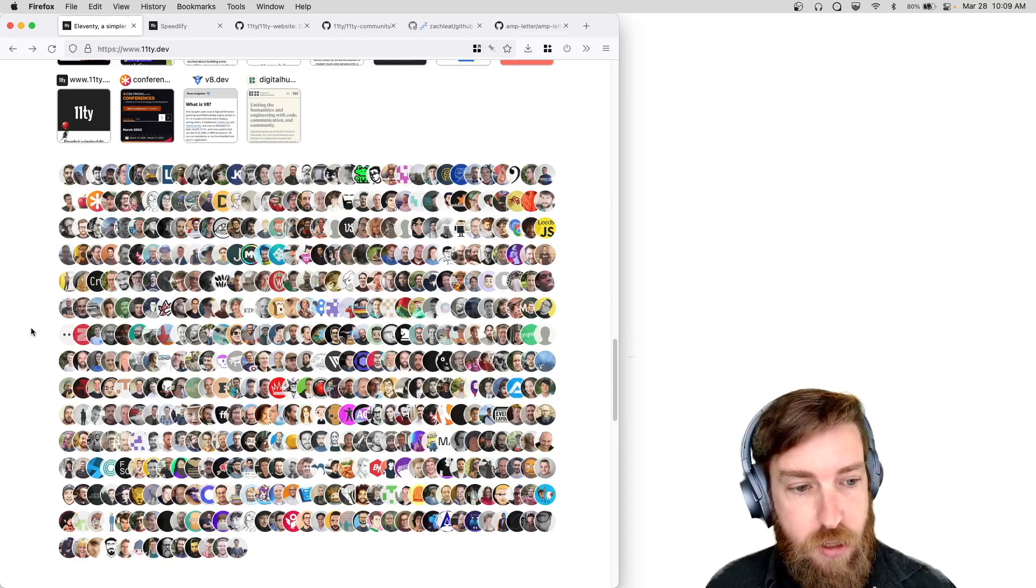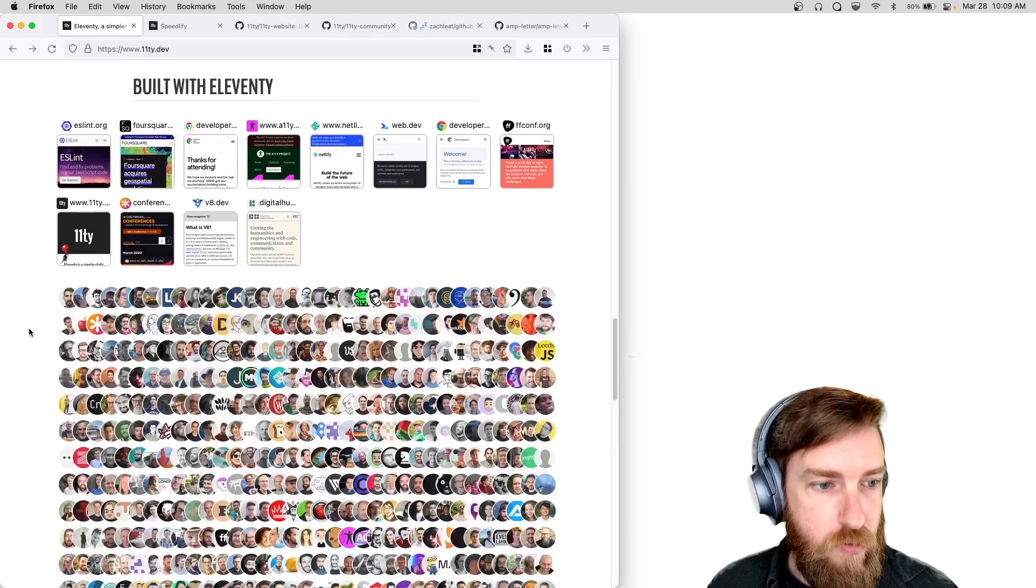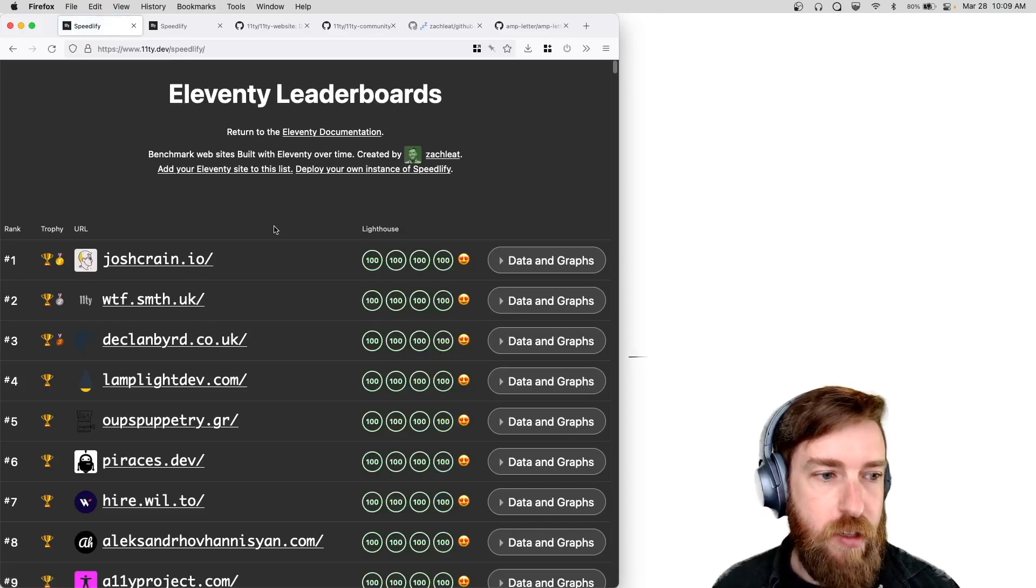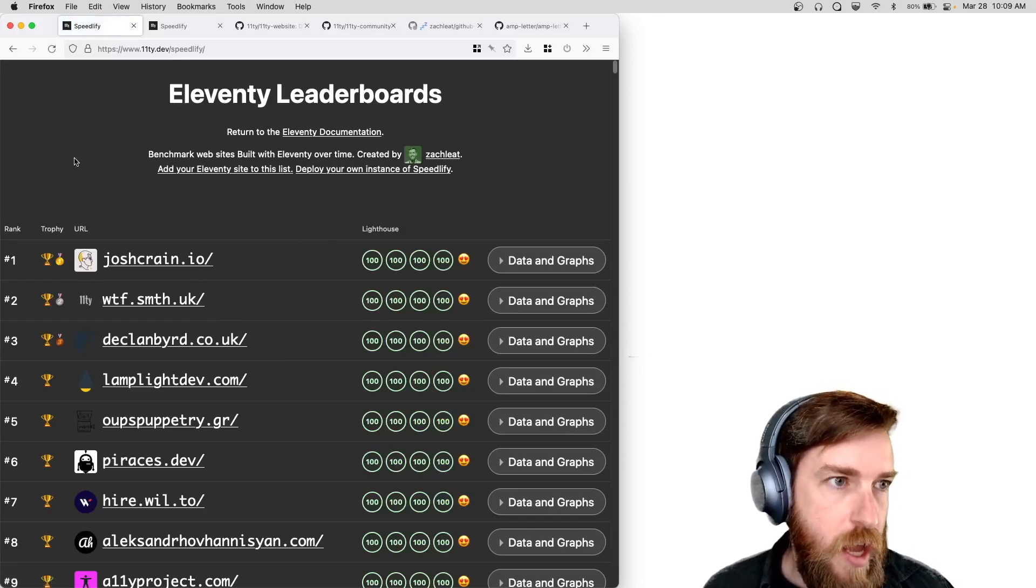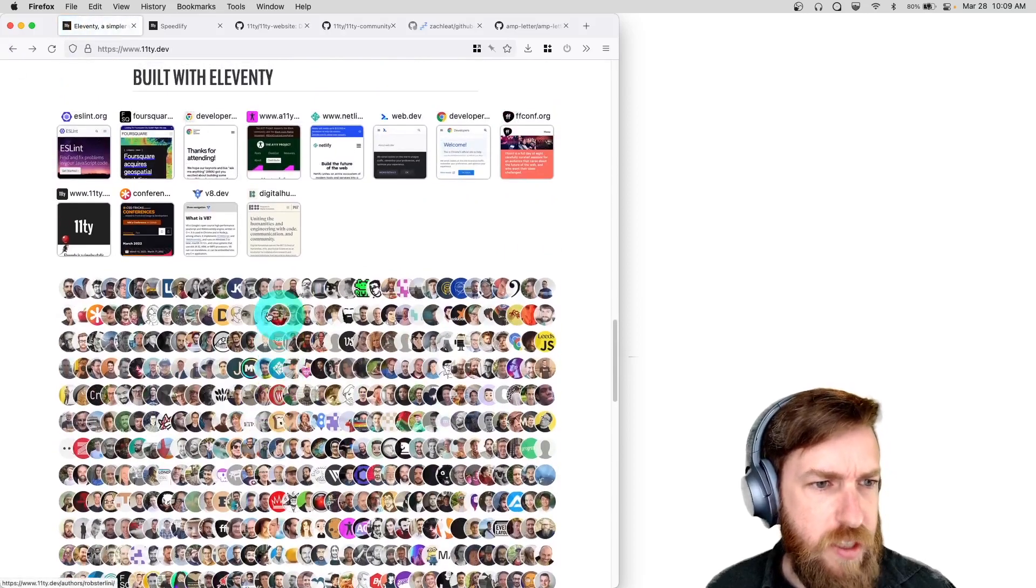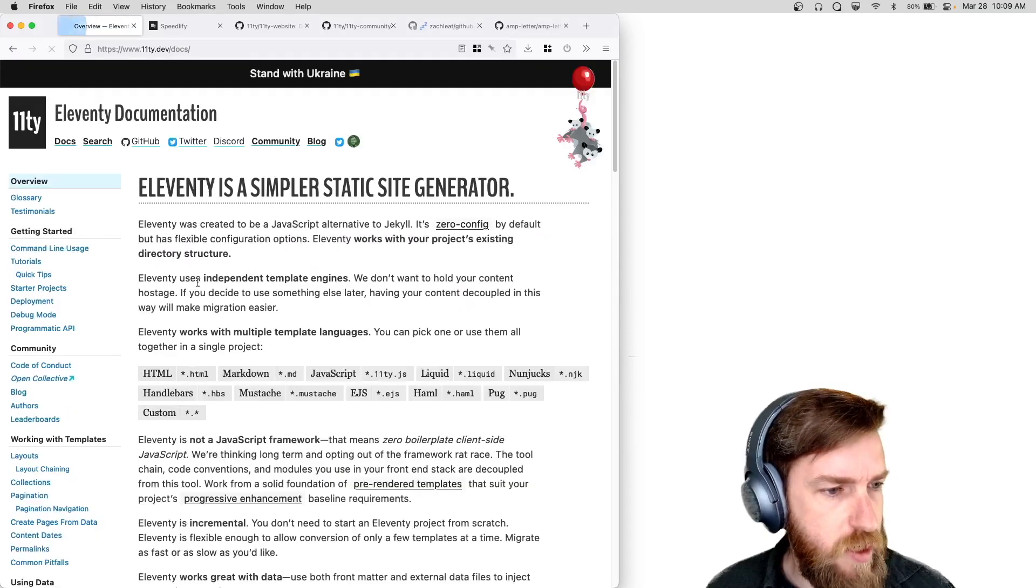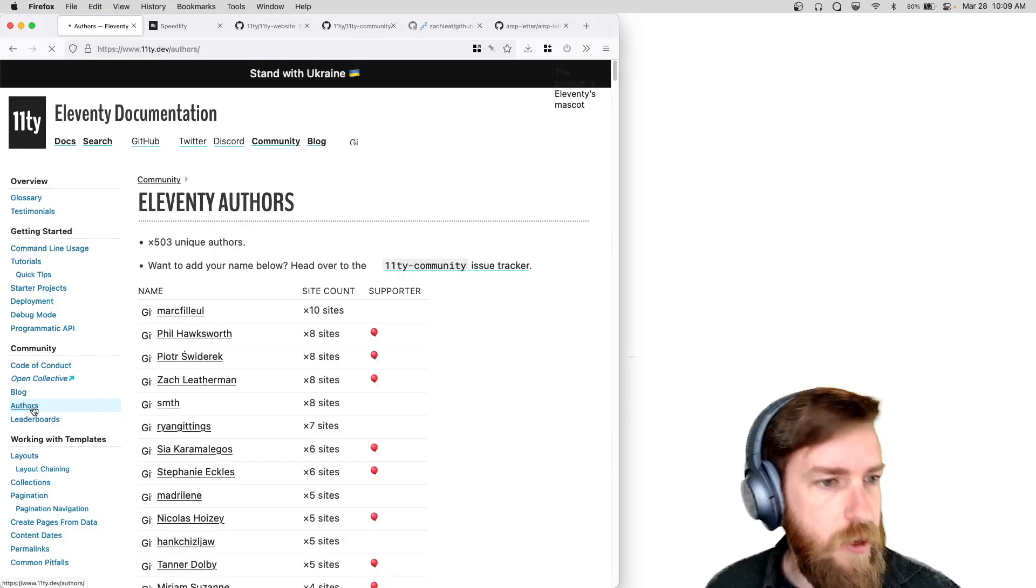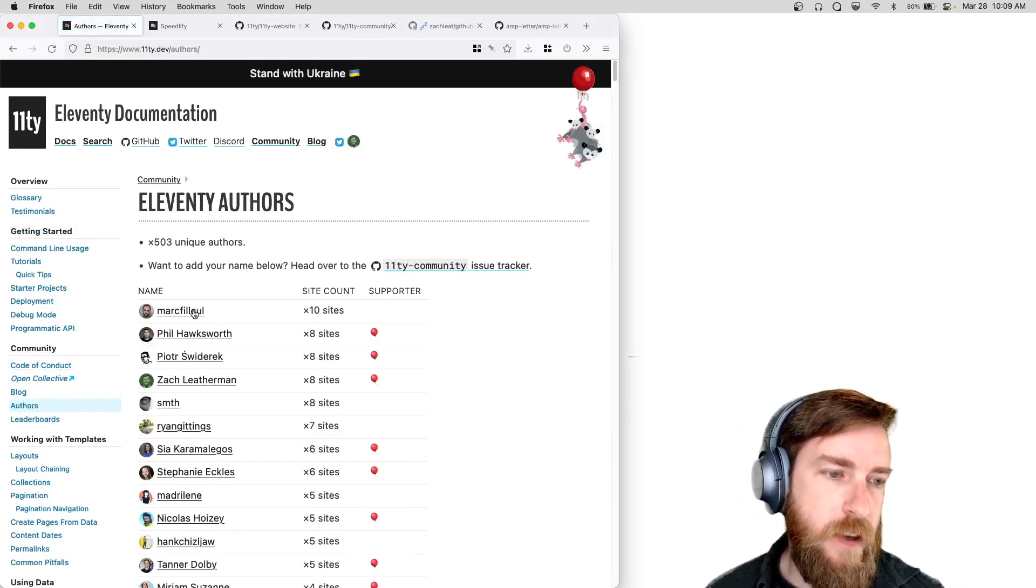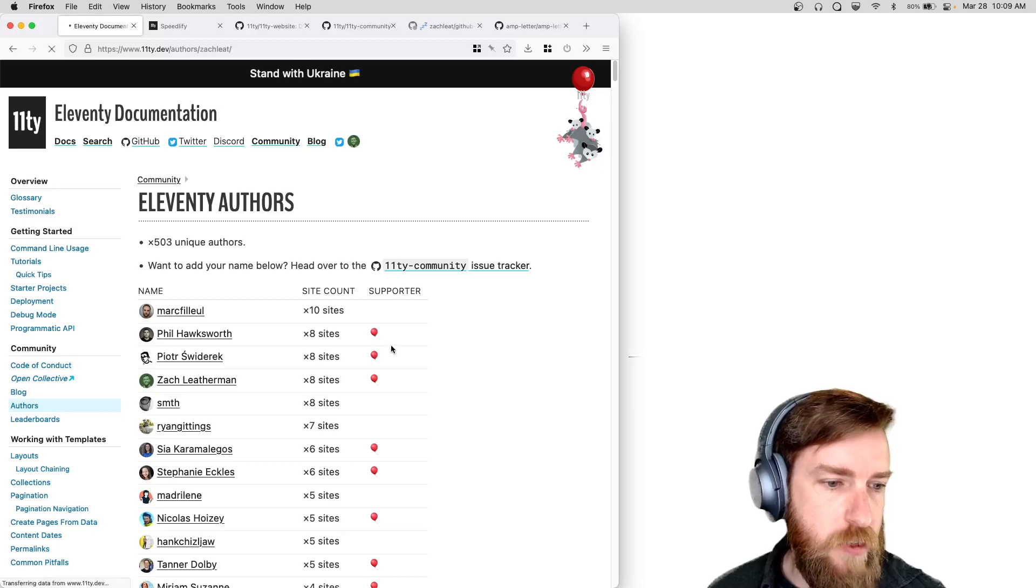If we want to view all the sites we can actually go, it takes you directly to the Eleventy leaderboards. And the previous way, the other one thing that you can look at here is that every person that is featured here gets an author page. So I'll show you mine.